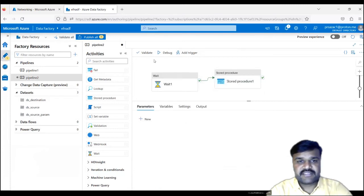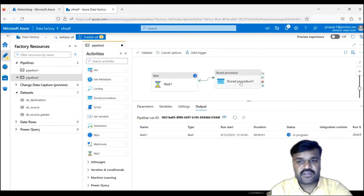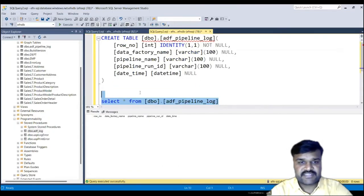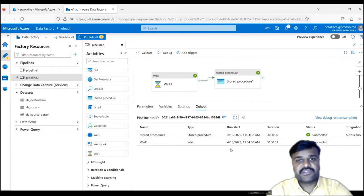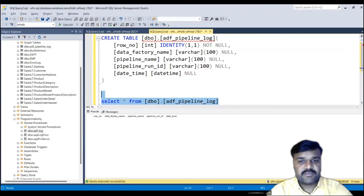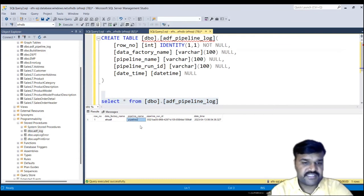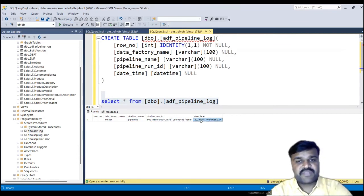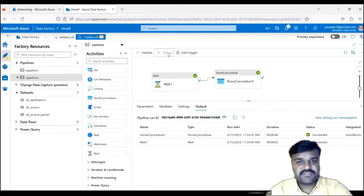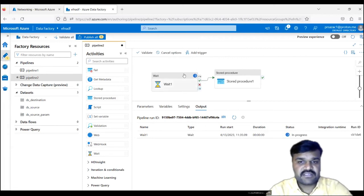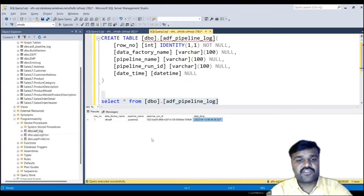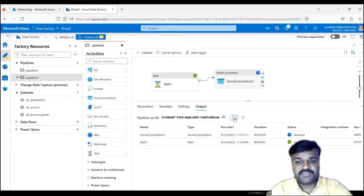Now this is the configuration. Let us validate — it is done — and then debug. After two seconds of waiting, this is going to call and insert these details. Currently in this table there is no data because we just ran it once, so one record is going to be inserted. It is successful. Now go to the table and see the data. You can see row ID one, data factory name is EF and ADF, then pipeline two — we didn't give any name so it has the default name — and this is the run ID and timestamp. Let us try to run this one more time.